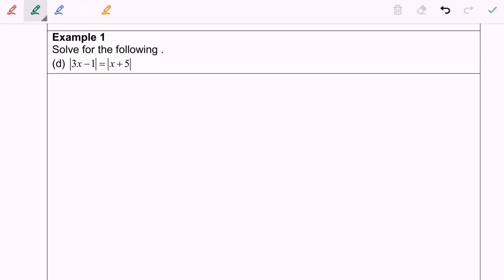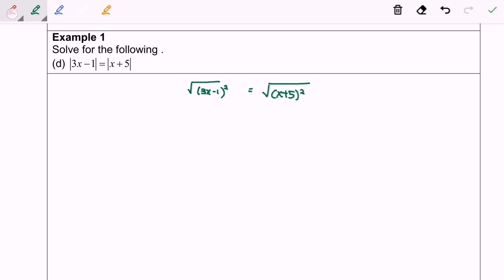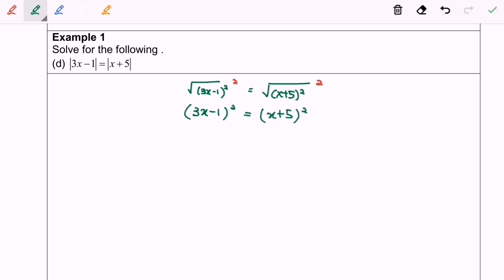Now we're on question D. Based on the question, I'm going to square both sides. Square root of 3x minus 1, squared, based on the definition, and same for the right hand side, square root of x plus 5, squared — squaring both sides to eliminate the square roots. Next we have (3x minus 1) squared equals (x plus 5) squared. I'm going to expand: 9x squared minus 6x plus 1 equals x squared plus 10x plus 25.